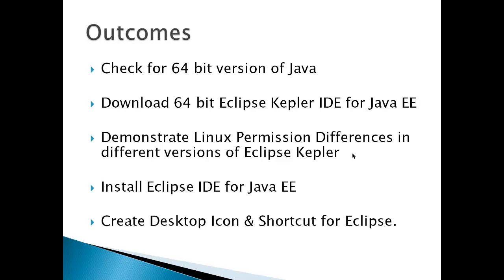That may affect how you do the install. This version is going to be the Java EE version, and then finally I'm going to install it and create a desktop icon and shortcut for Eclipse.